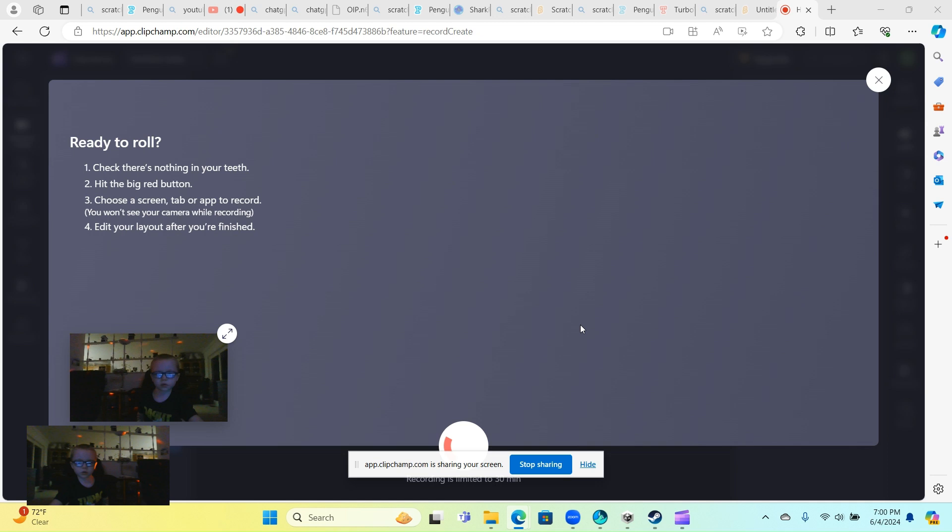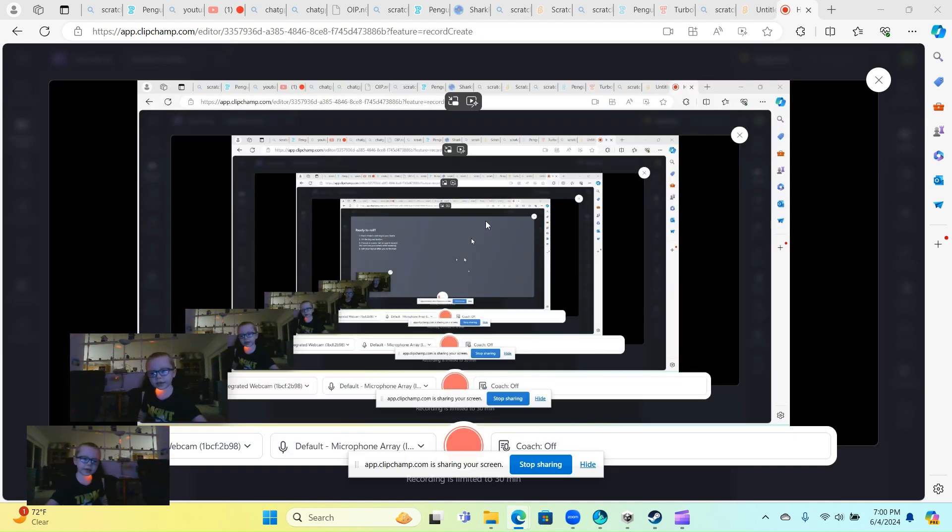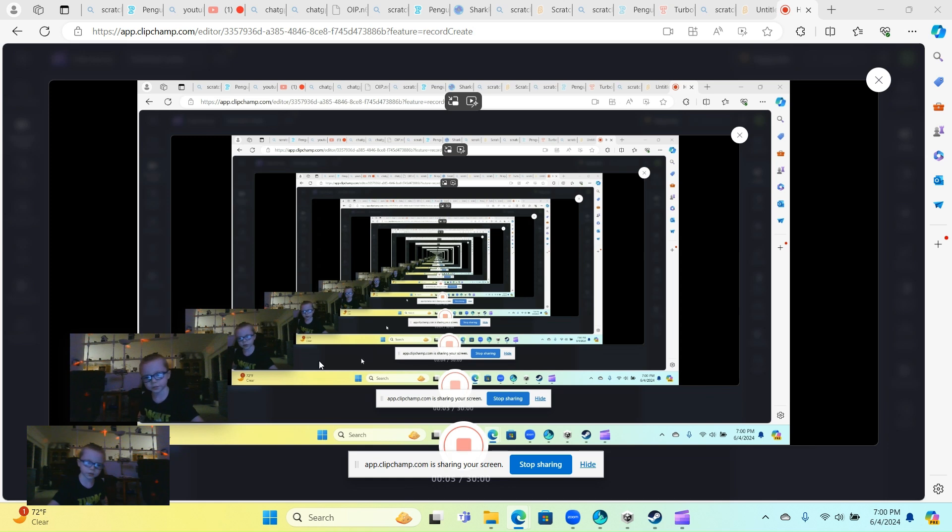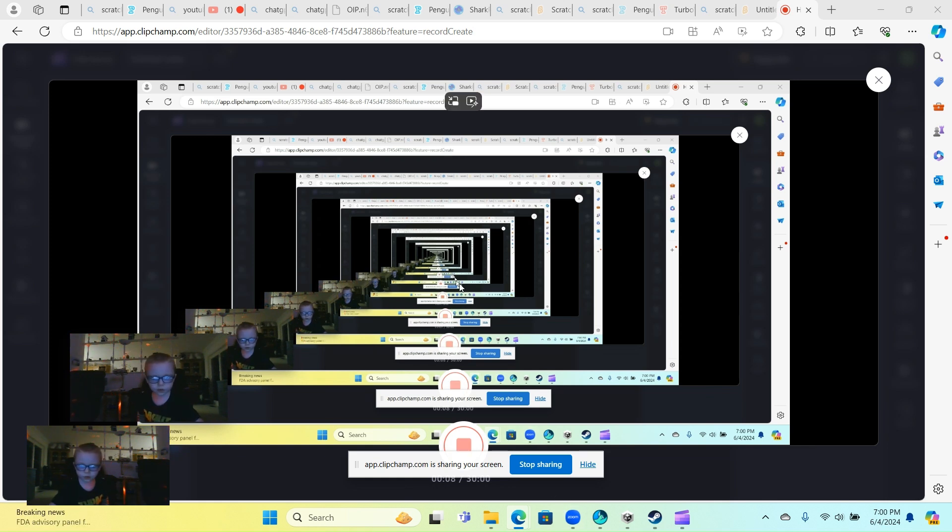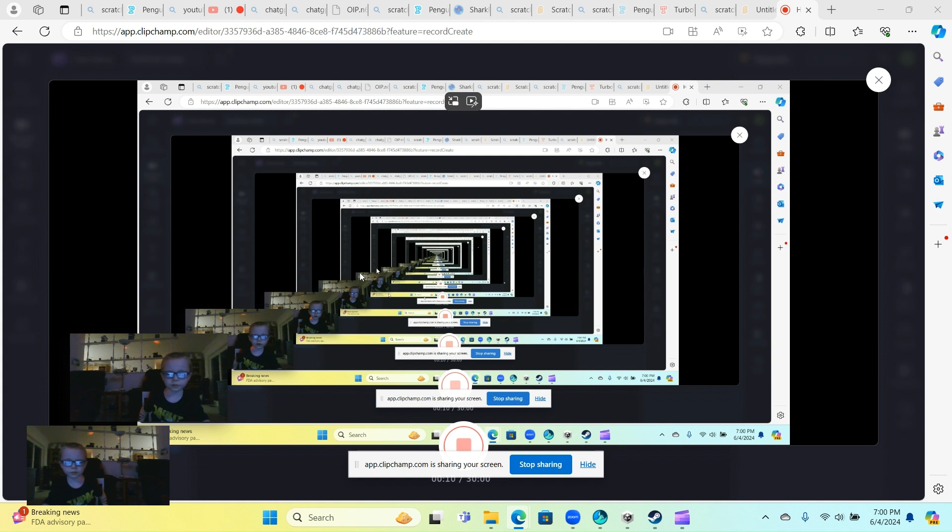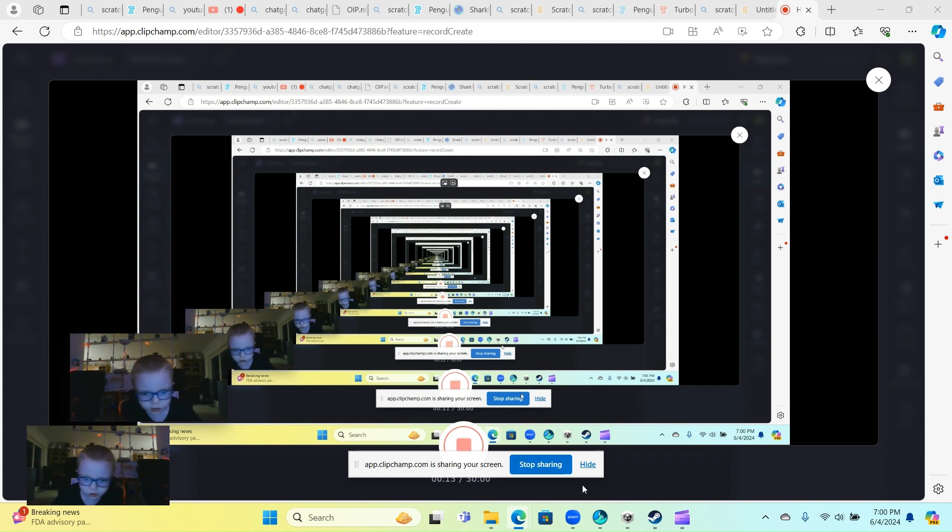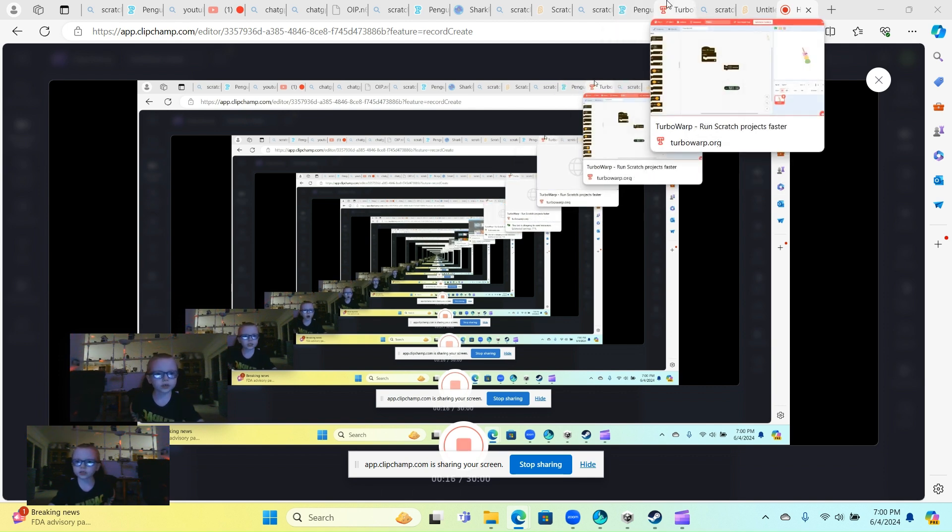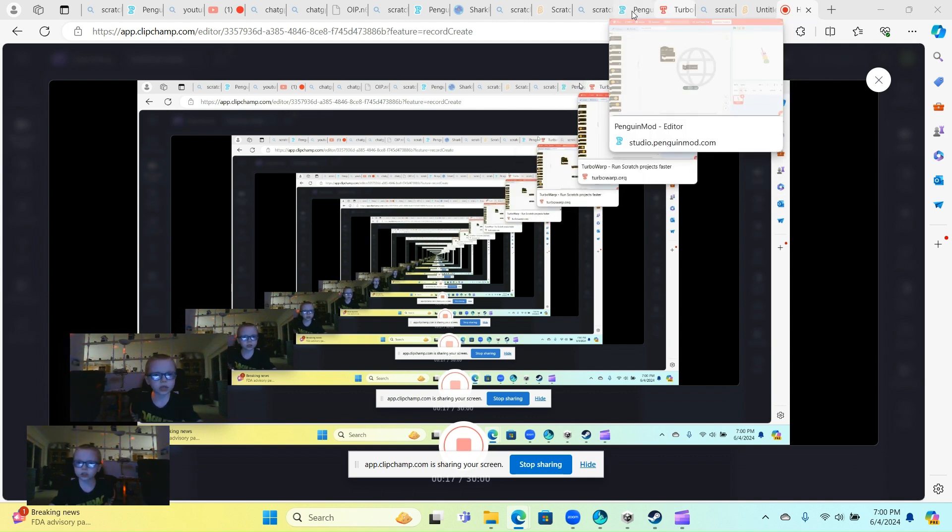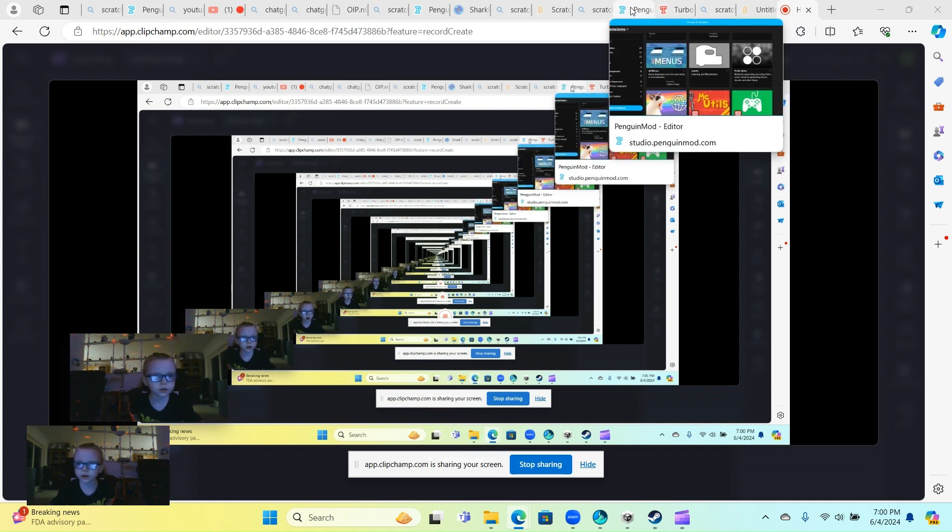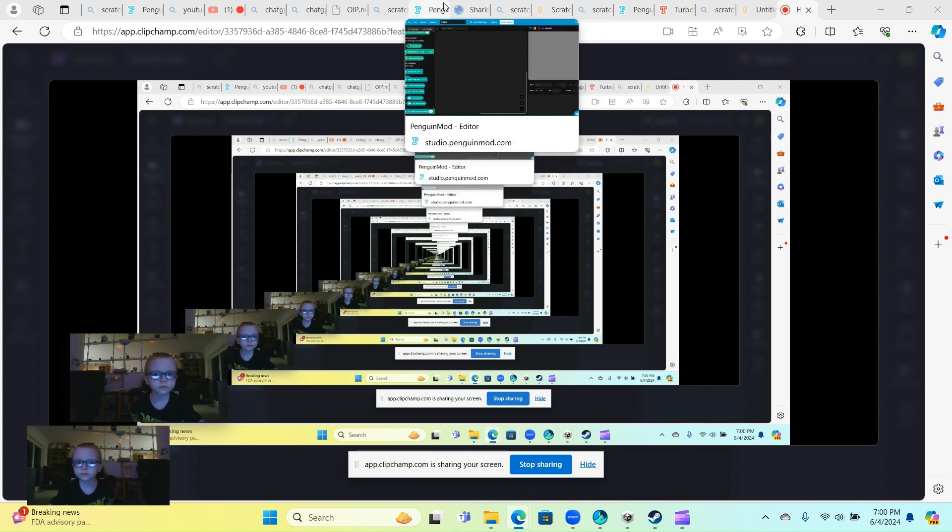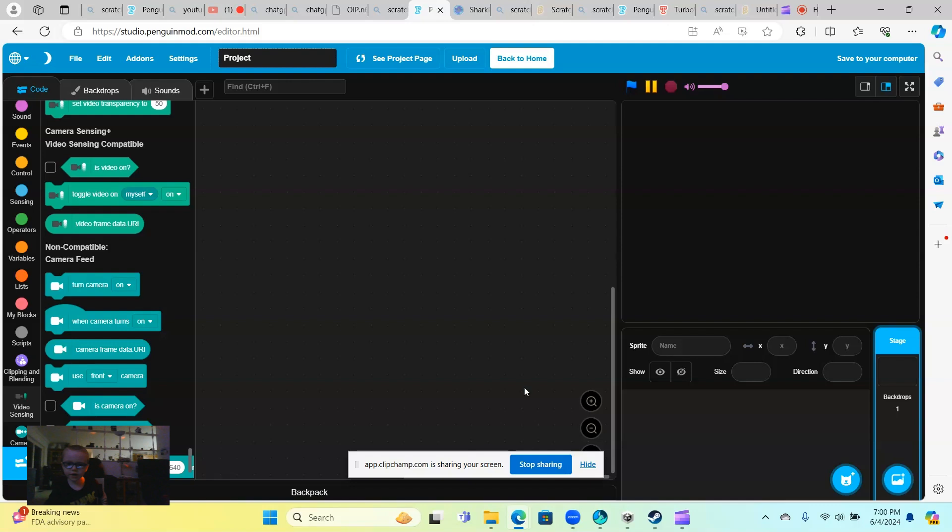Okay guys, I'm gonna show you how to play something really good on Scratch. I'm not Scratch Penguin Mod, so let's get right into this video.